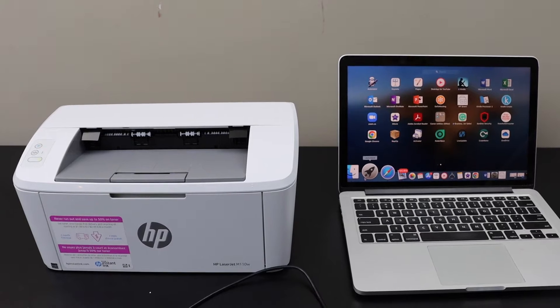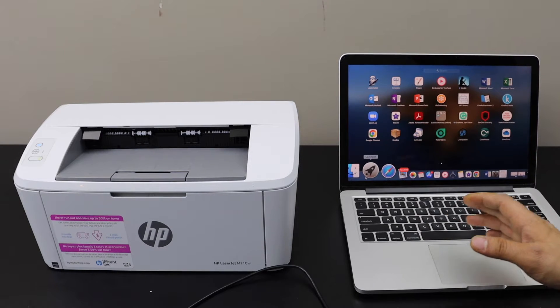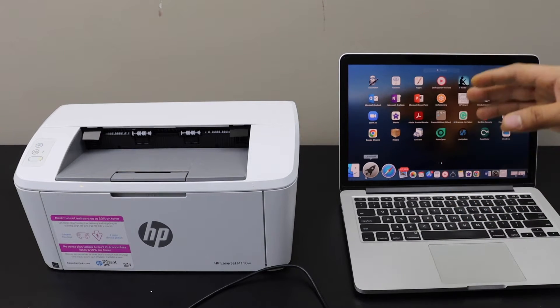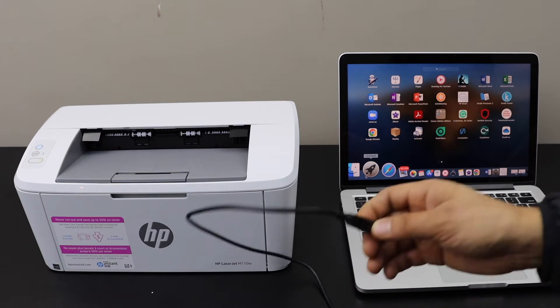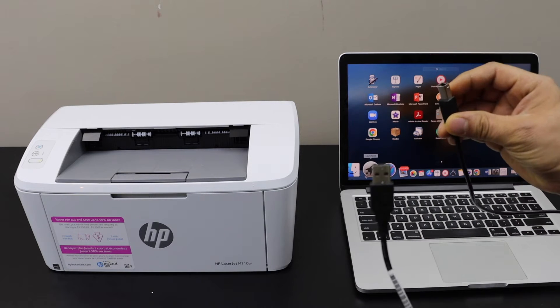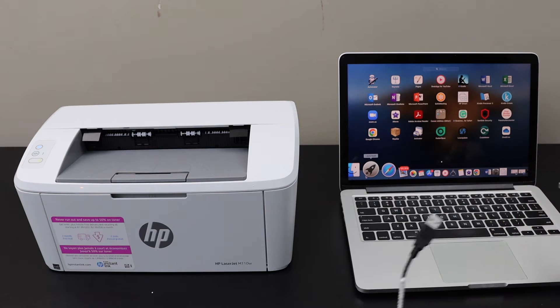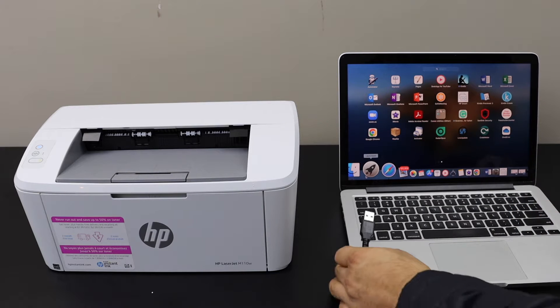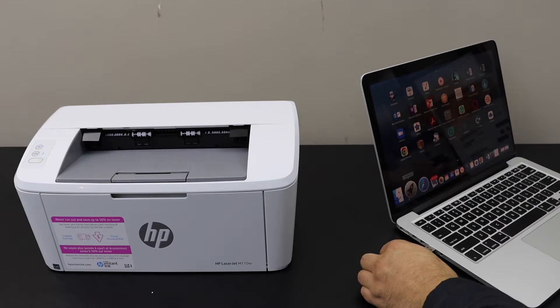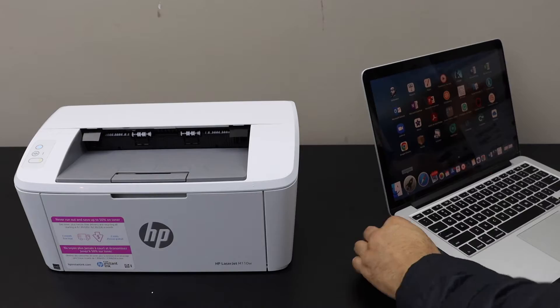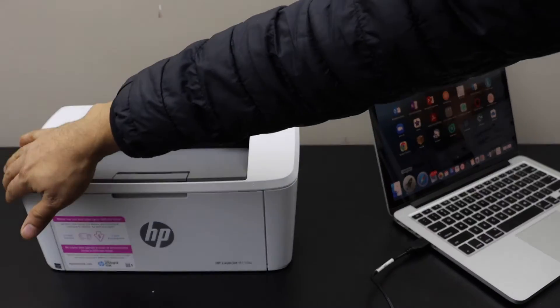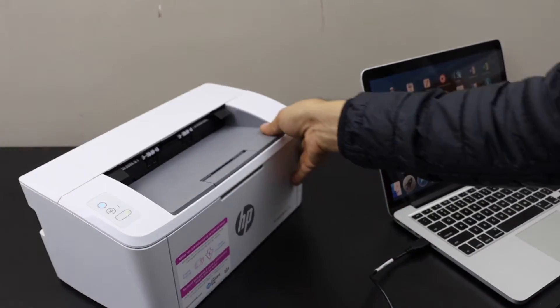In this video I am going to show you how to do printing with your HP LaserJet M110W printer using a USB data cable. That's a very simple process. One end goes to your Macbook and the other end goes to your printer.